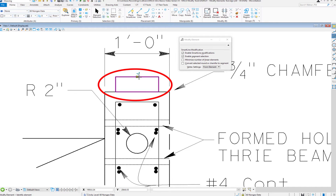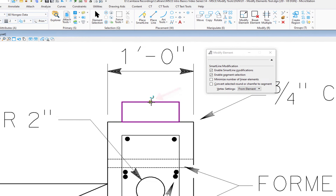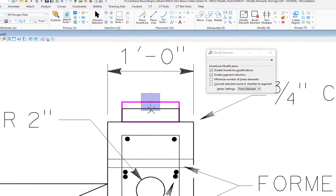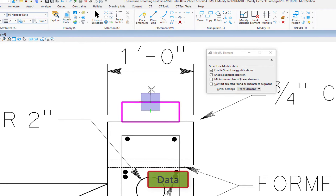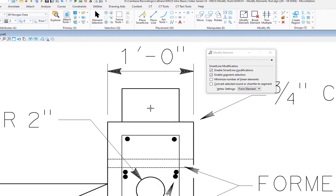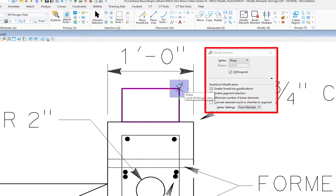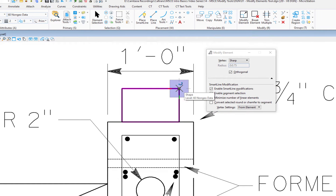Now let's see what happens with a shape. I have a shape up here above. If I move my cursor over the top midpoint of this shape and do a data, I can change the height of the shape by moving it up and down. If I move it left and right, I'm going to be changing it from a rectangle to a trapezoid. Now if I do a data on the corner or a vertex, the tool settings window adjusts — it recognizes that this is a vertex, a corner, and tells me that it's a sharp corner.